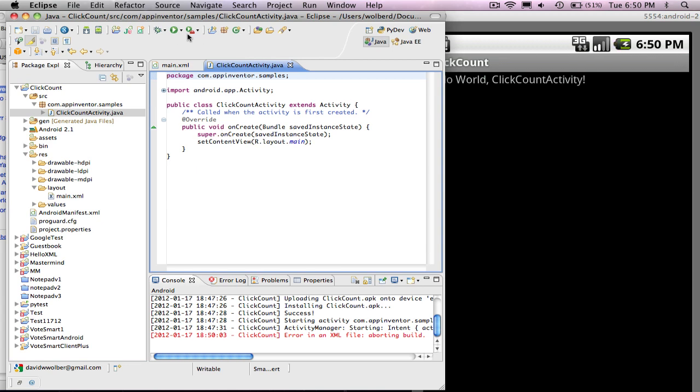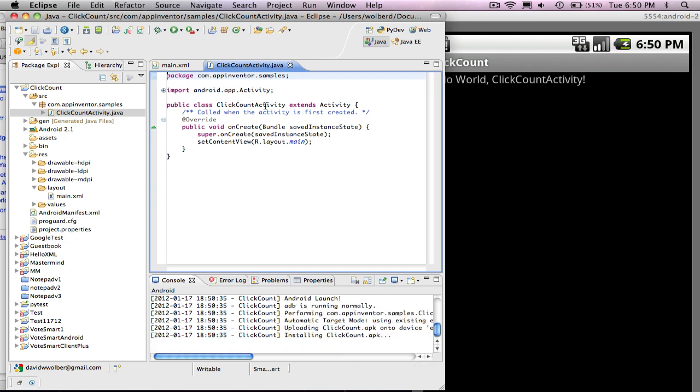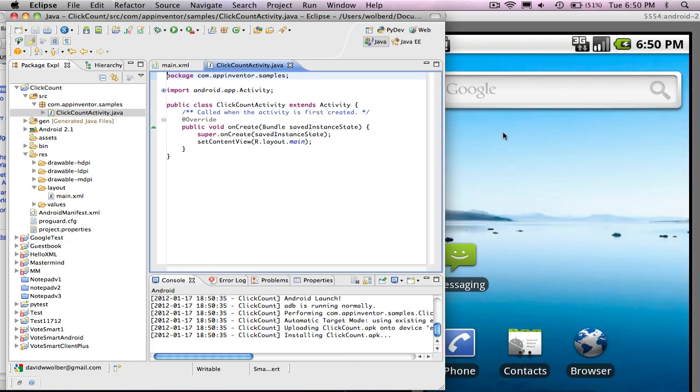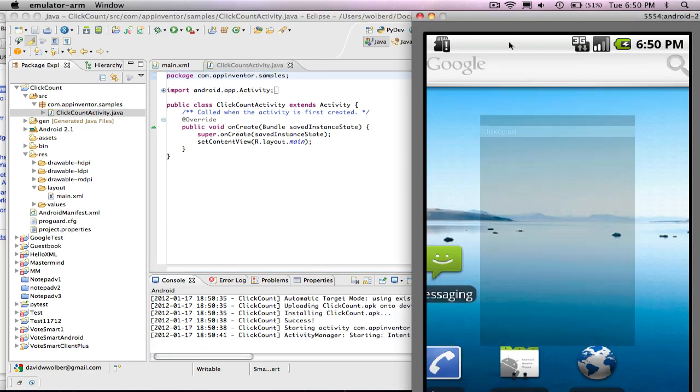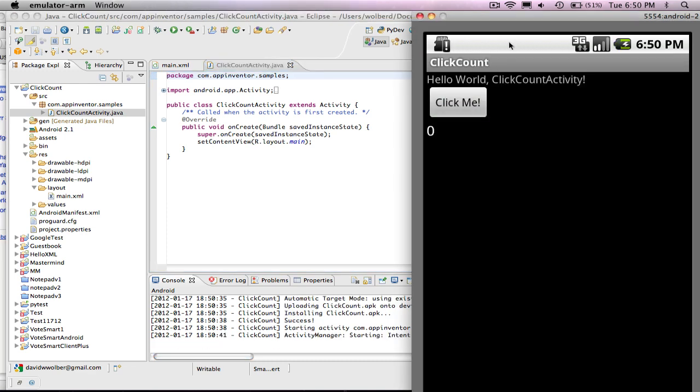And now, for some reason, if I run it after opening up my Java file, everything will work fine. And so right now, it's installing my app. And what you'll see is the app named Click Count. It's got the same Hello World thing. And it's got this button.